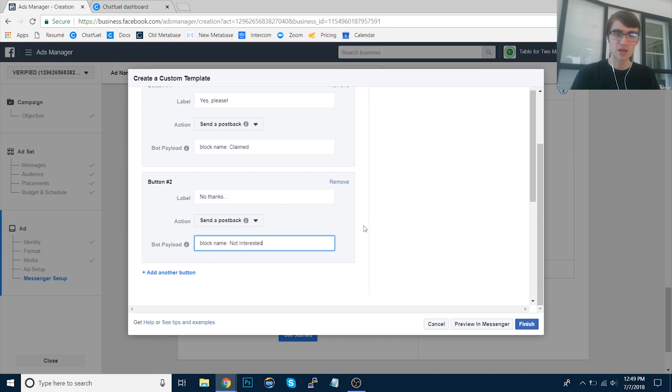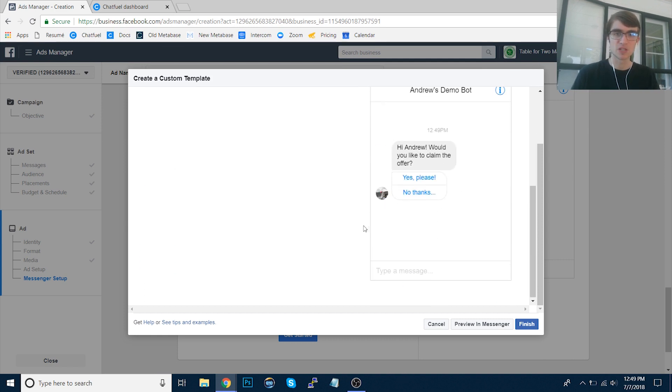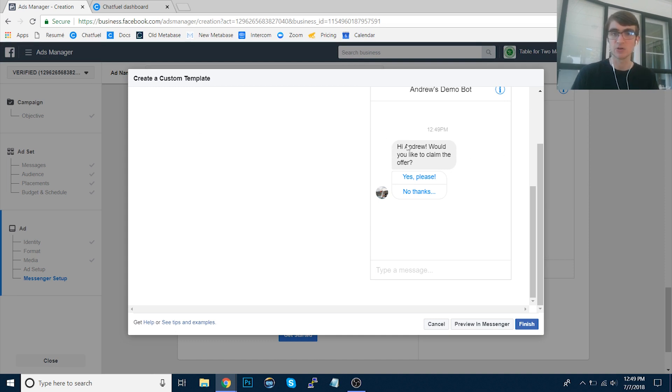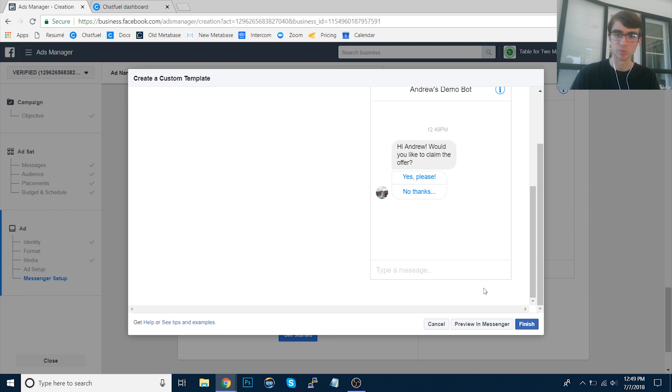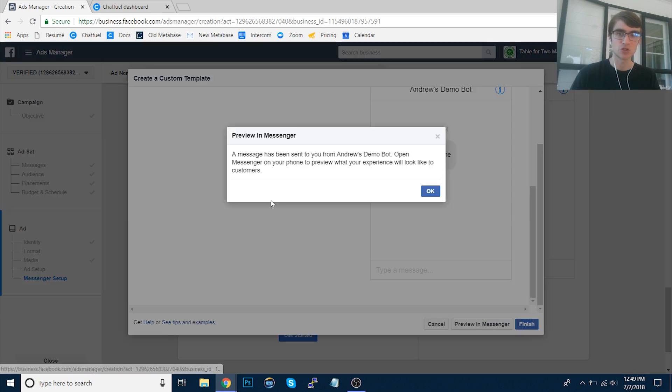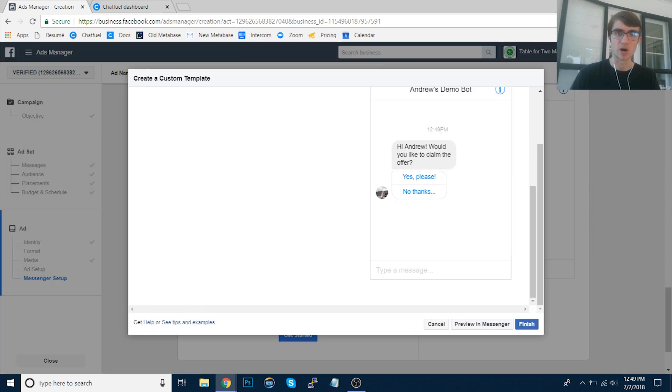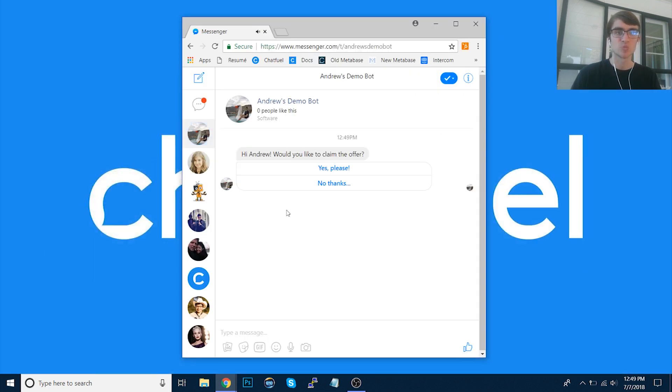Cool. So now we can see the message preview here. They click on that ad in their newsfeed. It sends them here. It says hi, greets them by their first name. Would you like to claim the offer? Yes please. Or no thanks. Then based on what they decide, it'll send them to those respective blocks. Now let's preview this in messenger and I'll show you exactly what it looks like.